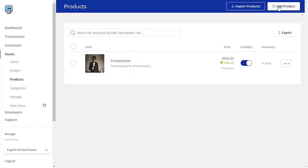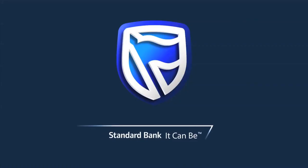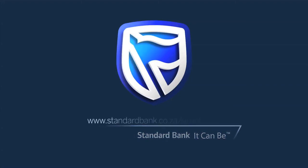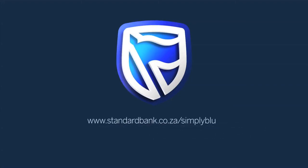If you require any further information, please visit www.standardbank.co.za forward slash simply blue.